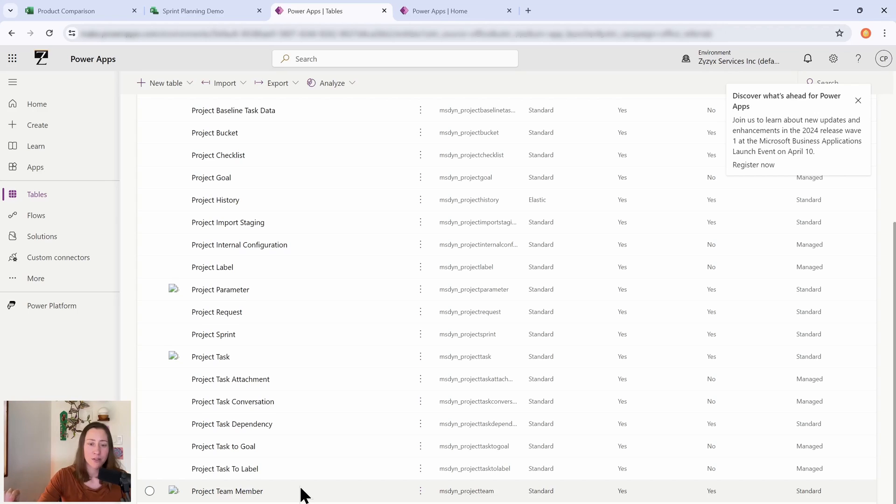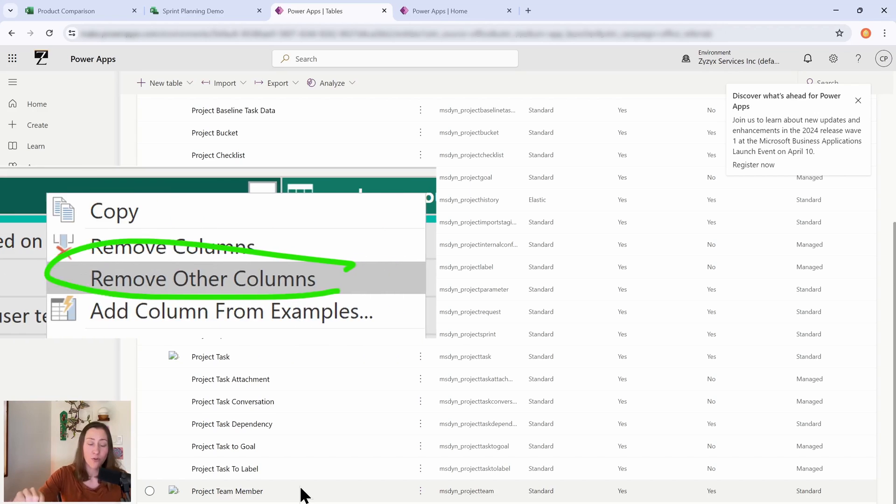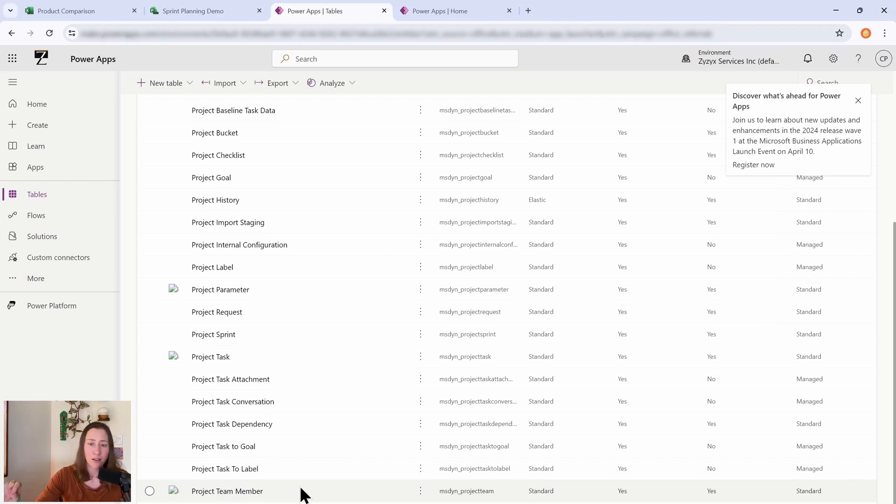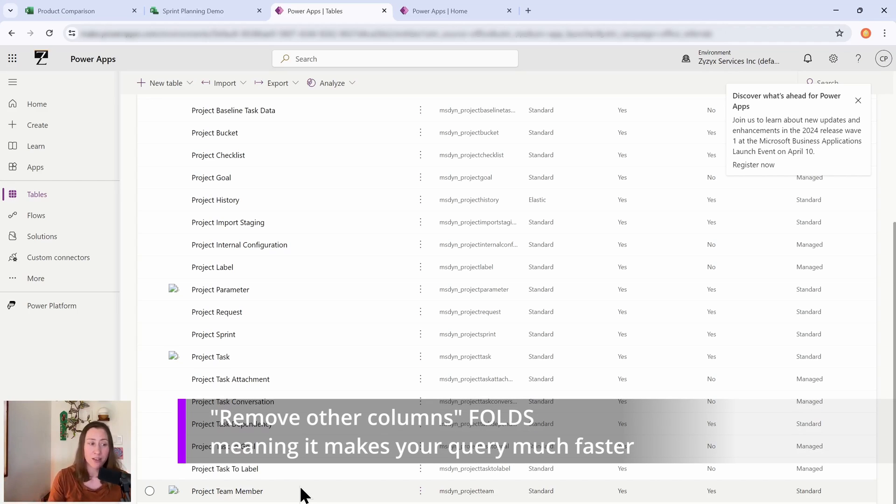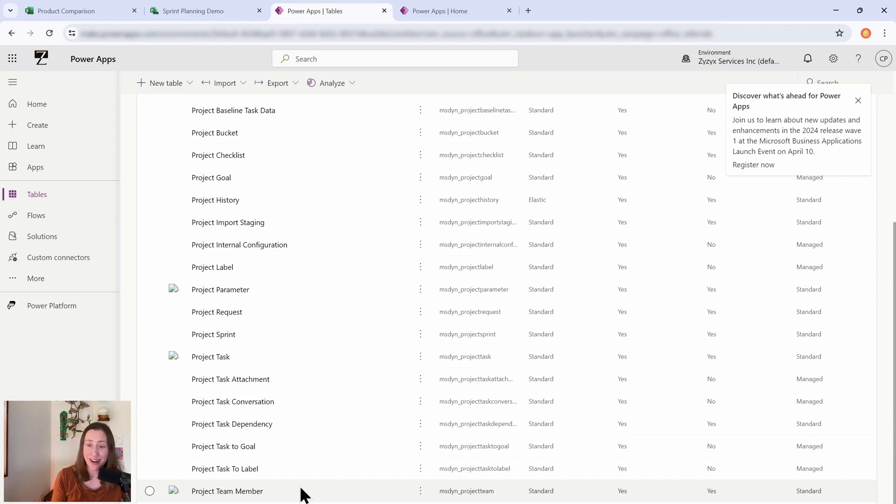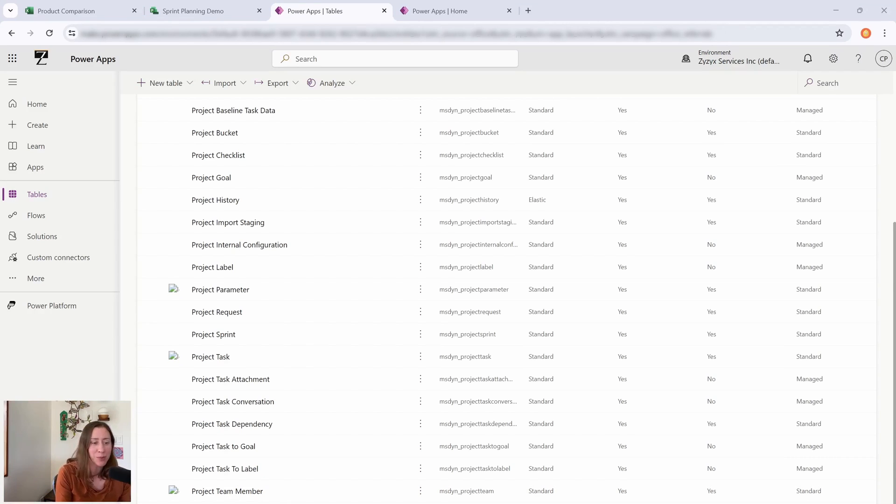And I'm just going to throw out there as a caveat: when you connect to Dataverse tables in Power BI, as one of your very first query steps, do a remove other columns on the columns you don't need. So just keep like 5 to 10 columns and then remove everything else. Otherwise it is extremely slow because there's like 600 columns on a lot of these Dataverse tables that connect to other tables. And if you don't remove the columns you don't need, you're going to have a bad time.